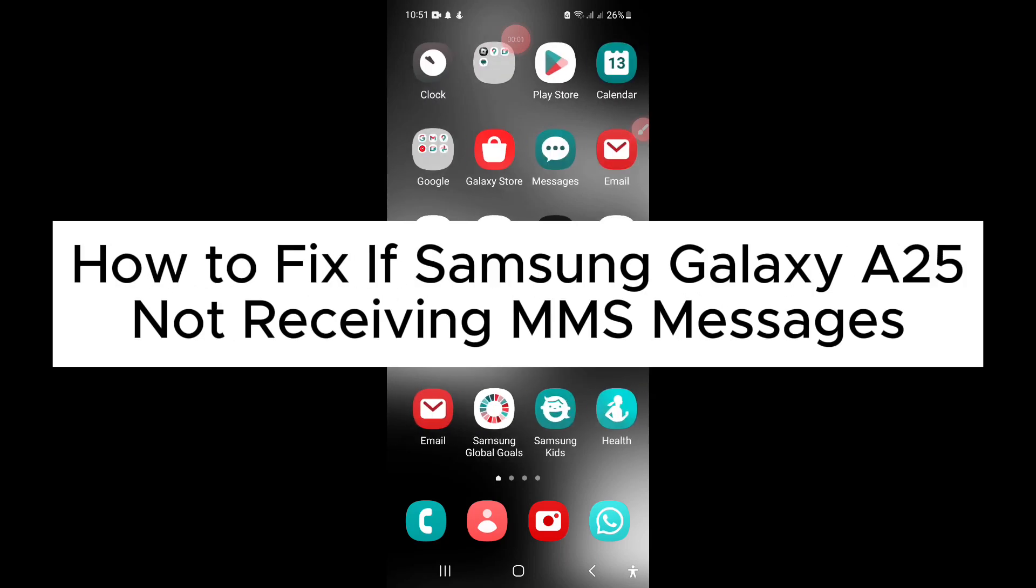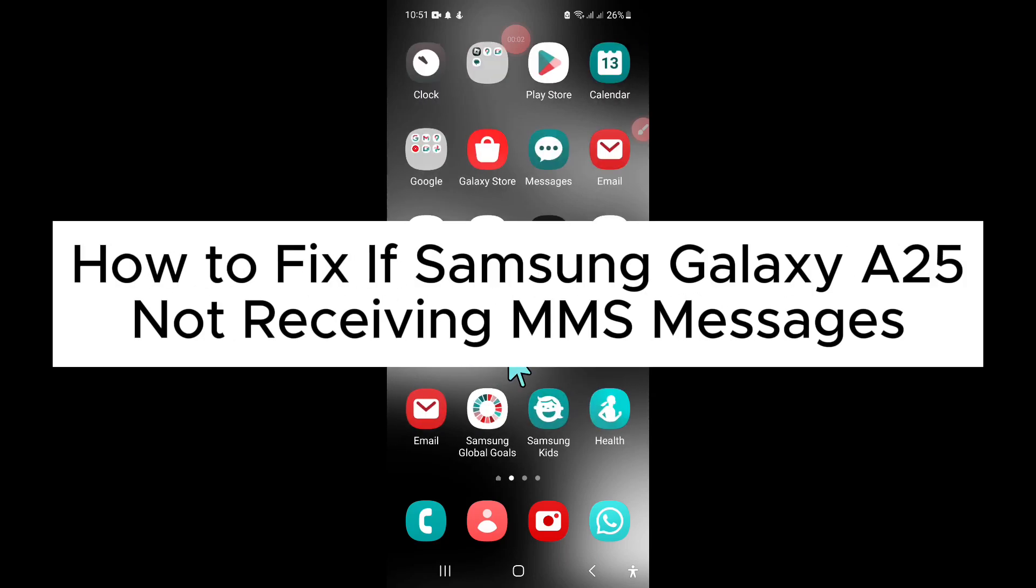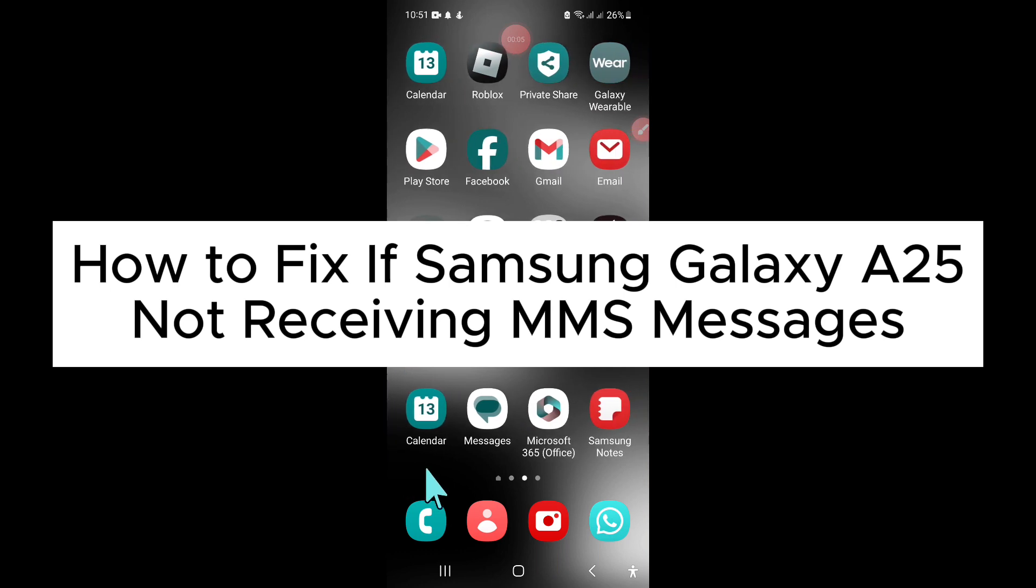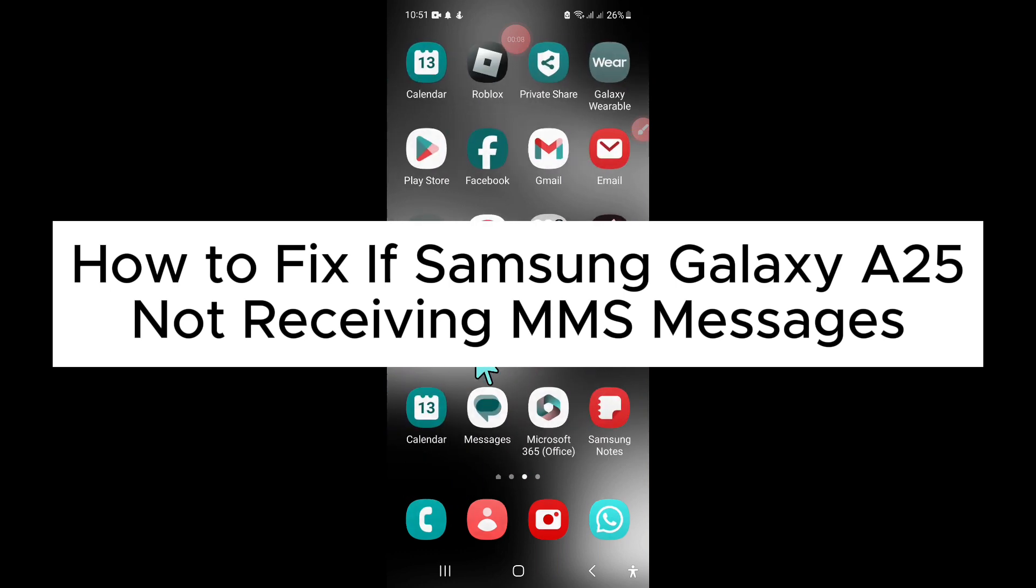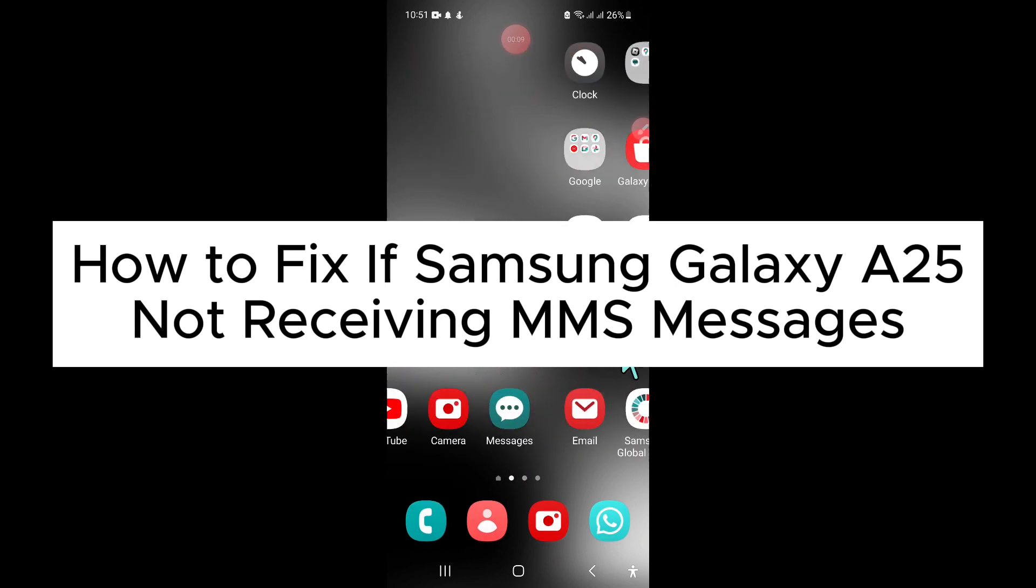Hello everyone, in this video I will show you how to fix if Samsung Galaxy A25 not receiving MMS messages.